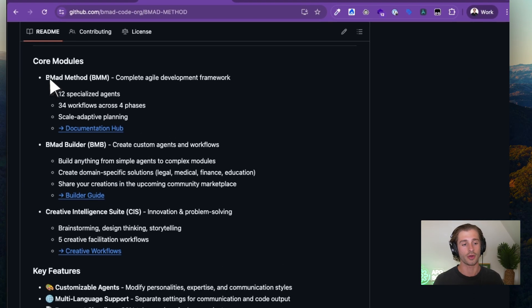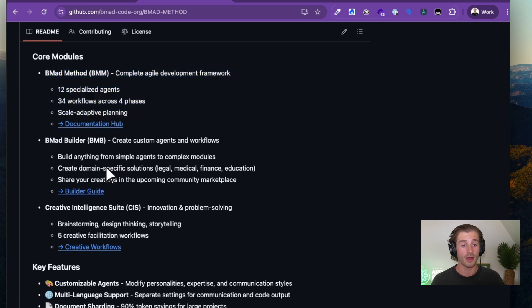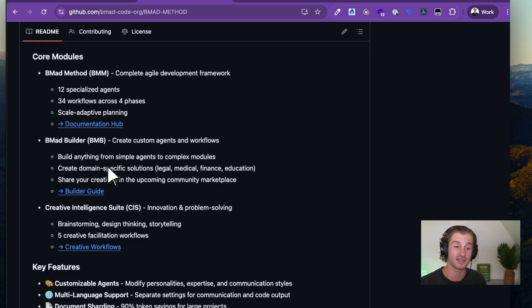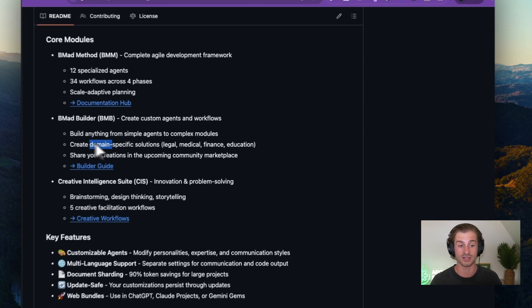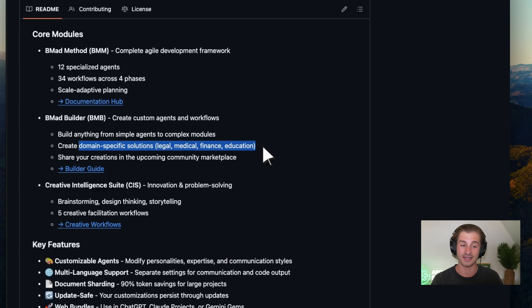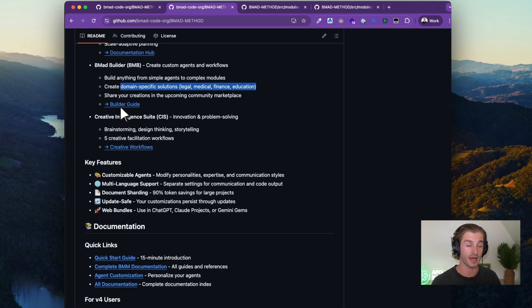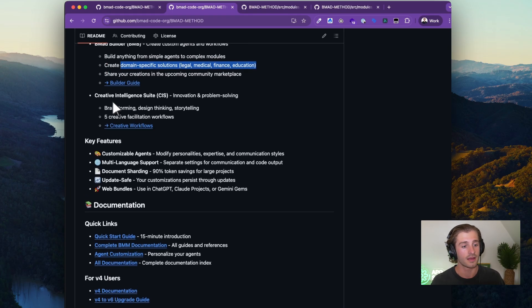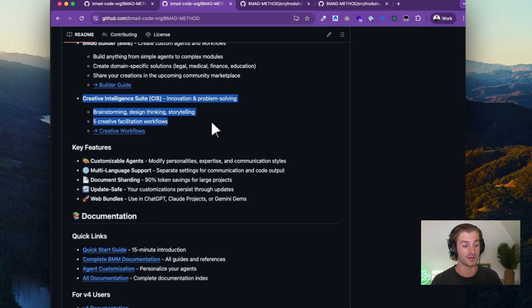Looking at the core modules: the BMAD method is the core module with all the agents we discussed, but you can also build your own custom agents. That's something I'm very interested in experimenting with. You can create domain-specific solutions — legal, medical, finance, education, etc. It looks like you'll soon be able to share those agents in an upcoming community marketplace, similar to custom GPTs. There's also a Creative Intelligence Suite I haven't played with too much, but it looks really cool.